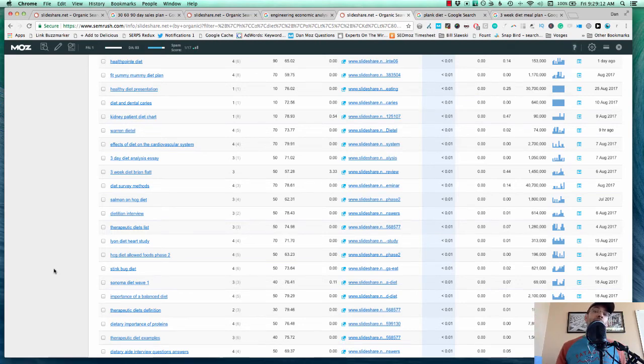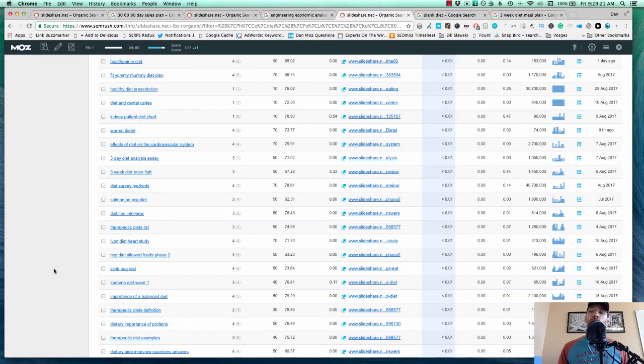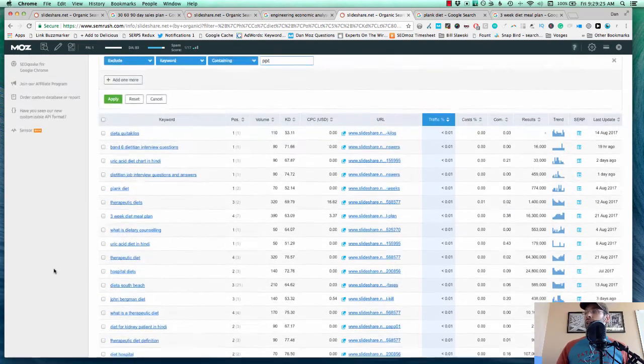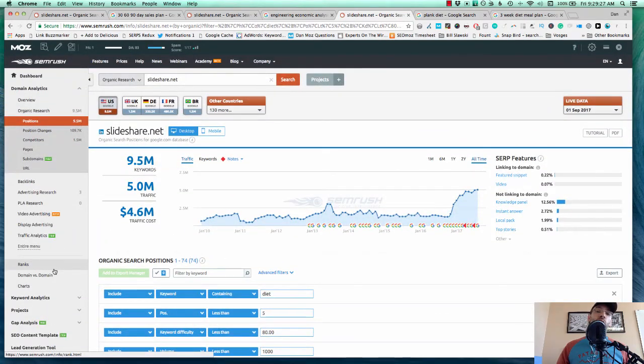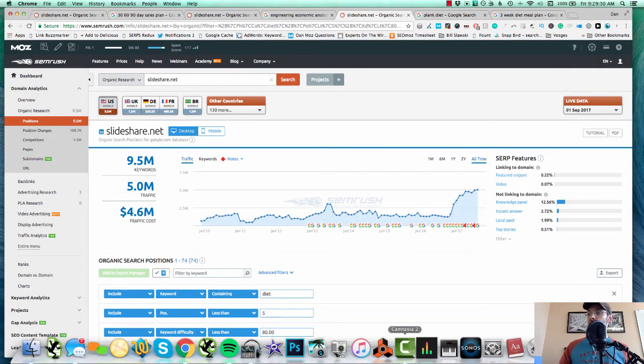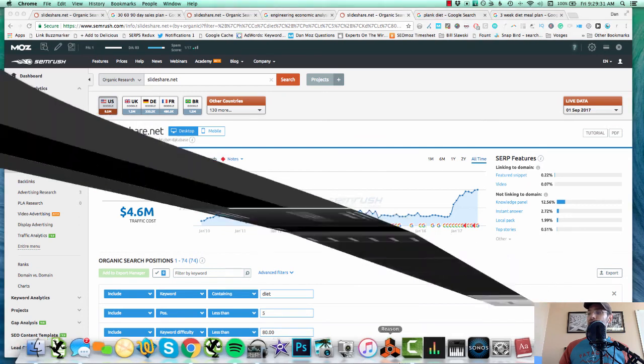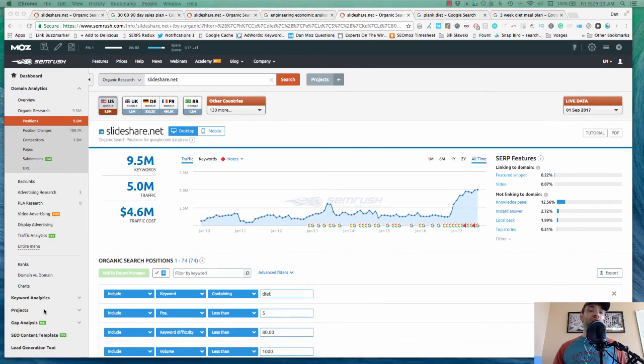So check out my SEO podcast, Experts on the Wire. Again, I'm going to get that SEMrush free 15 days link fixed so it works again. So you can get free 15 days on SEMrush if you want to give that a try. And you can find me on Twitter, Dan underscore Shore, S-H-U-R-E. Leave any comments, questions, complaints, or just chit chat in the discussion below.